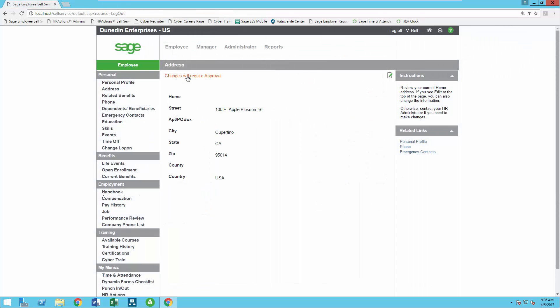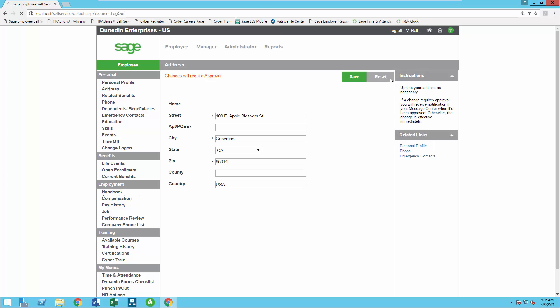For each page, you'll determine the employee's access level and determine whether the information is hidden from view, view only, or if the employee can make changes to their information and whether these requests go through an approval process prior to updating Sage HRMS or if the changes update HRMS immediately without approval.